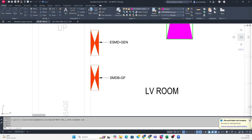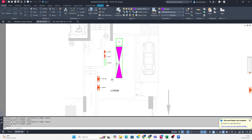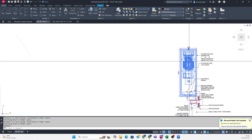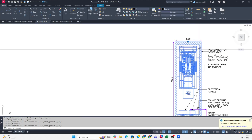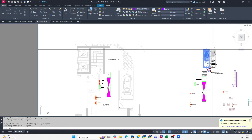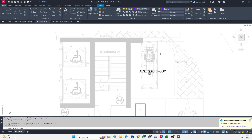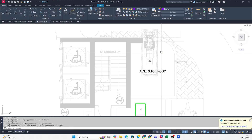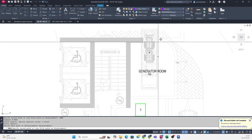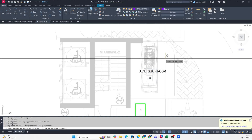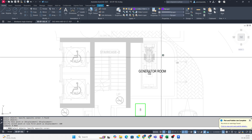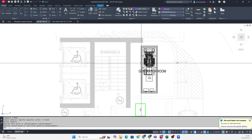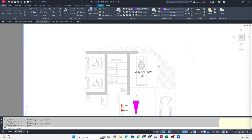Then we need to run some cable tray from here to here. There will be a generator room, so we need to fix the generator also. Let's copy the generator and fix it over here - from this wall, fix it about 1000 below. So we can fix it in the center of this room. That's fine - this is the generator.